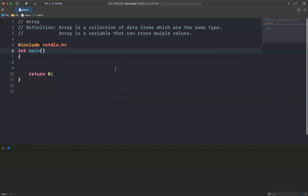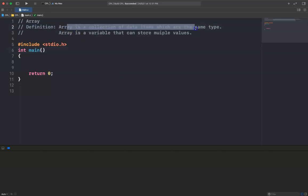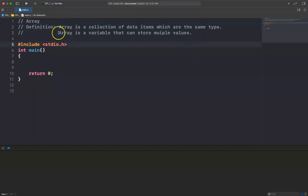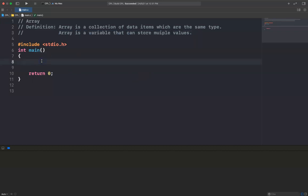Hello everyone, I am going to explain arrays in C programming language. What is an array? An array is a collection of data items which are the same type, or you can say that an array is a variable that can store multiple values.